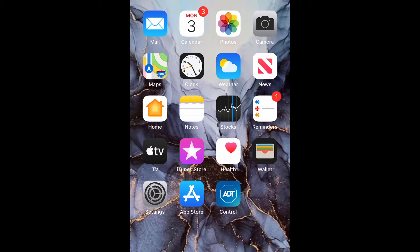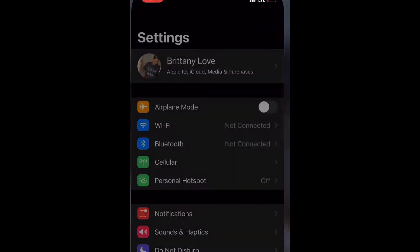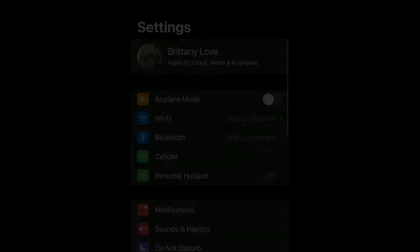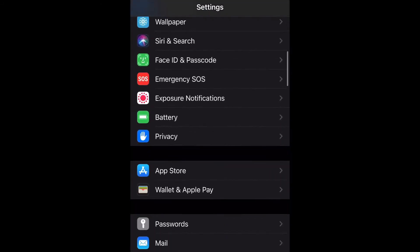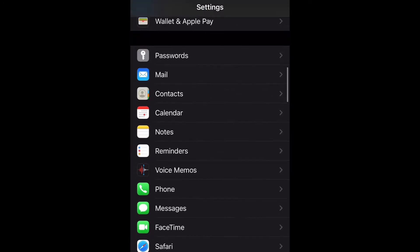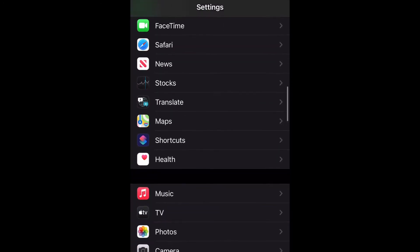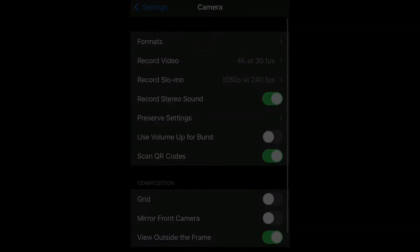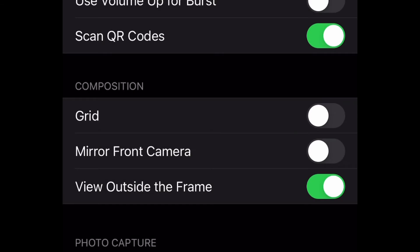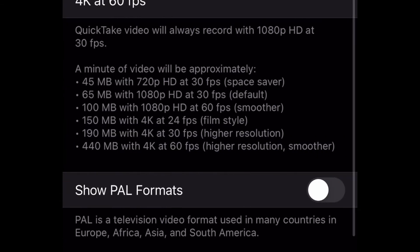Go ahead and go to your Settings and open them up. Now you're going to scroll down to Camera and then go ahead and open that up. Now we're going to go to Record Video, the second option, and open that up.